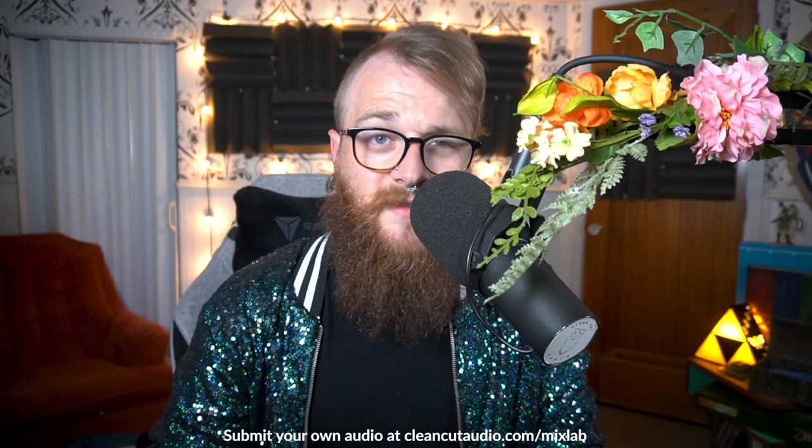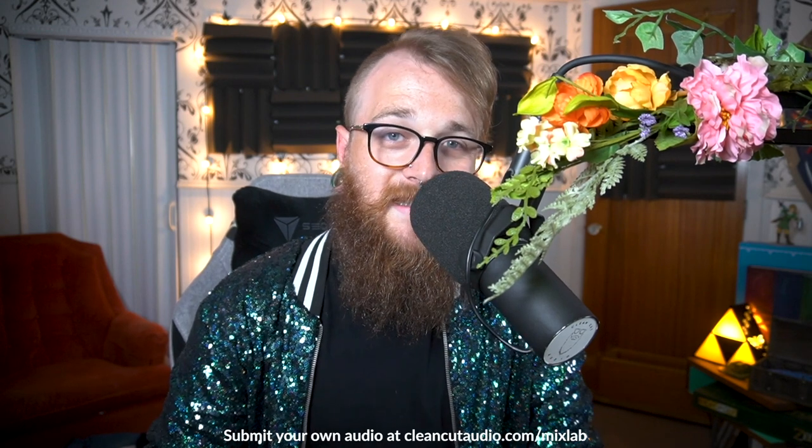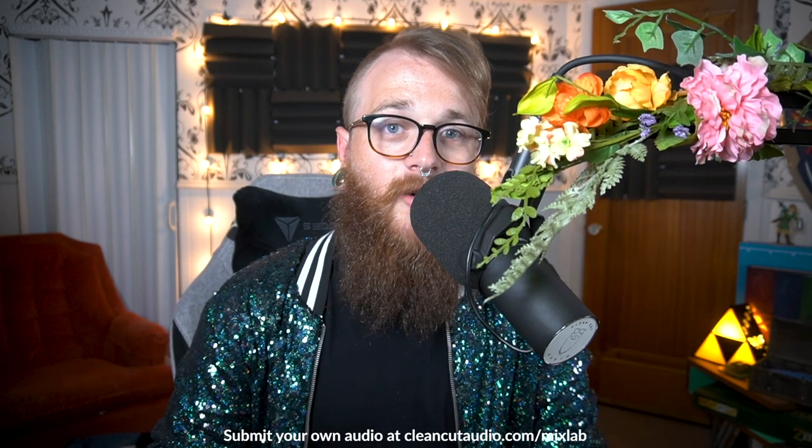Hey, what's going on, everybody? My name is Tom Kelly. I'm an audio engineer, podcaster, and podcast producer, and this is Clean Cut Audio Mix Lab.